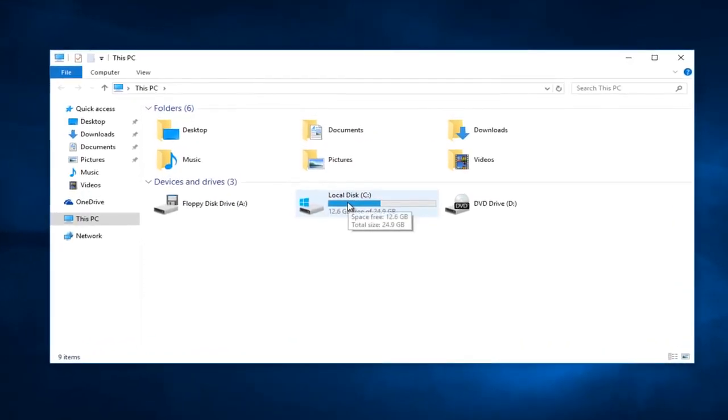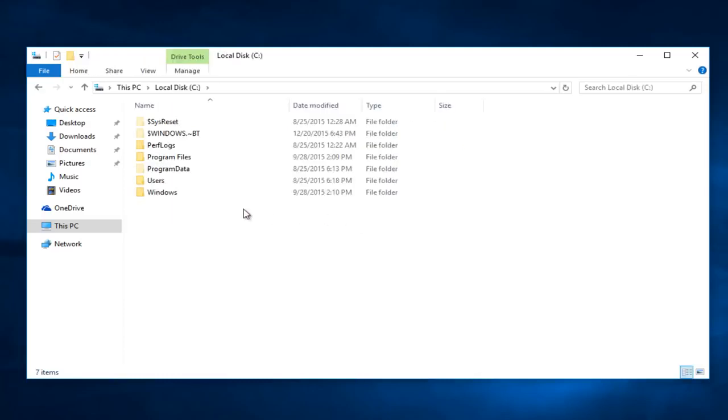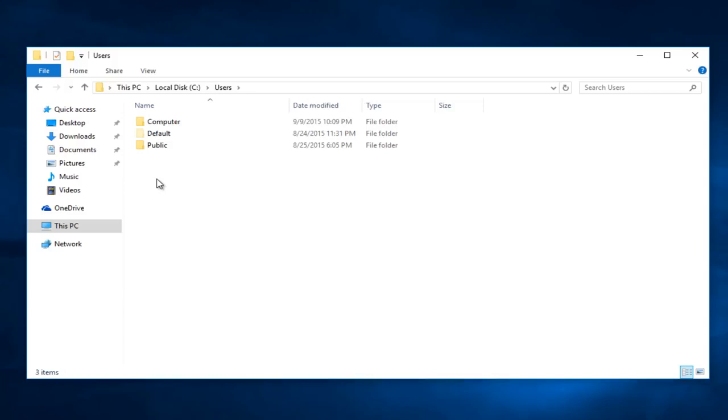Double click on the Local Disk. In most instances it will be the C Drive. Double click on Users, then click on your computer user name.